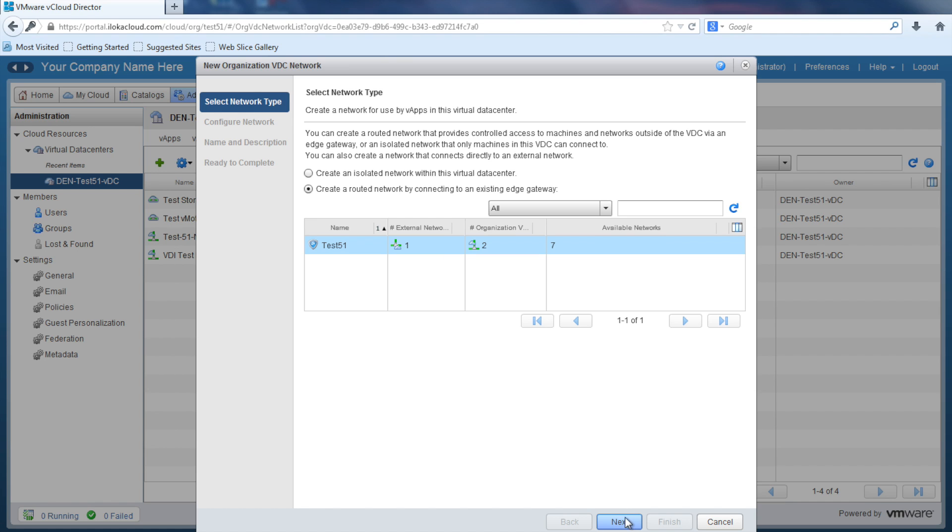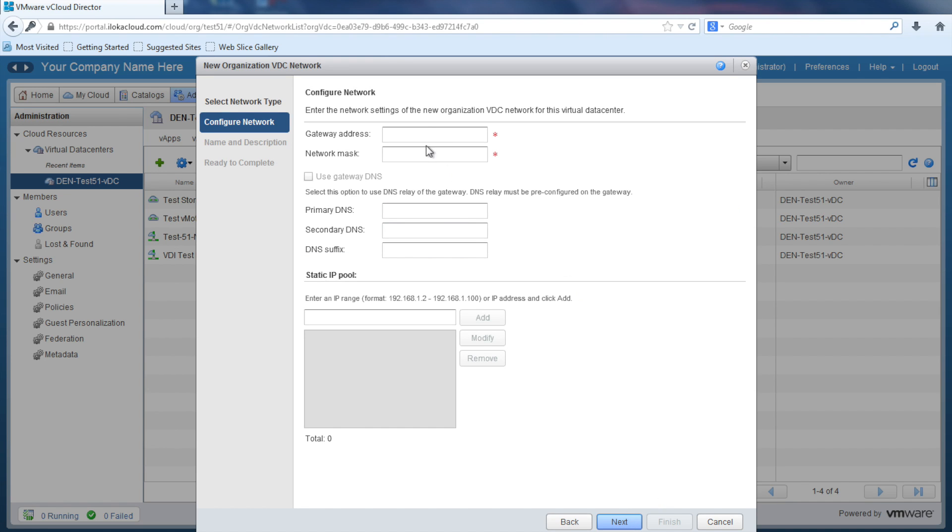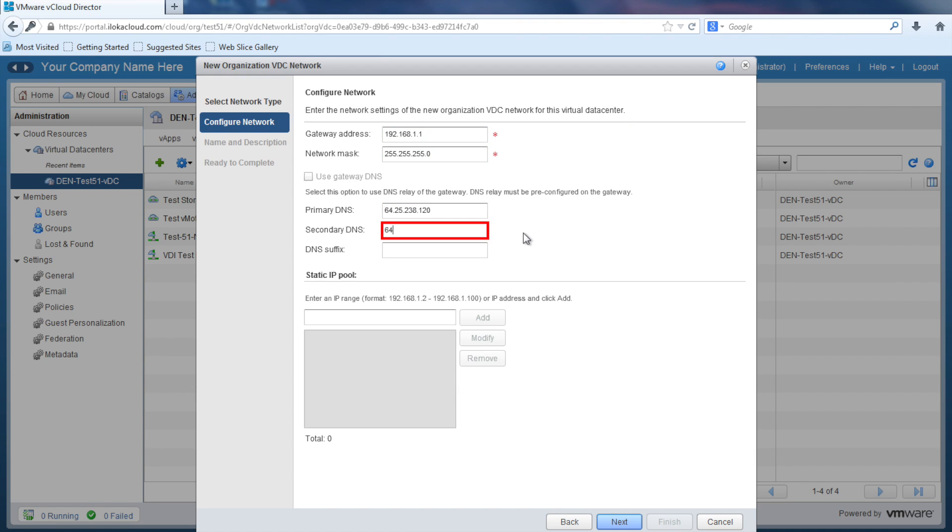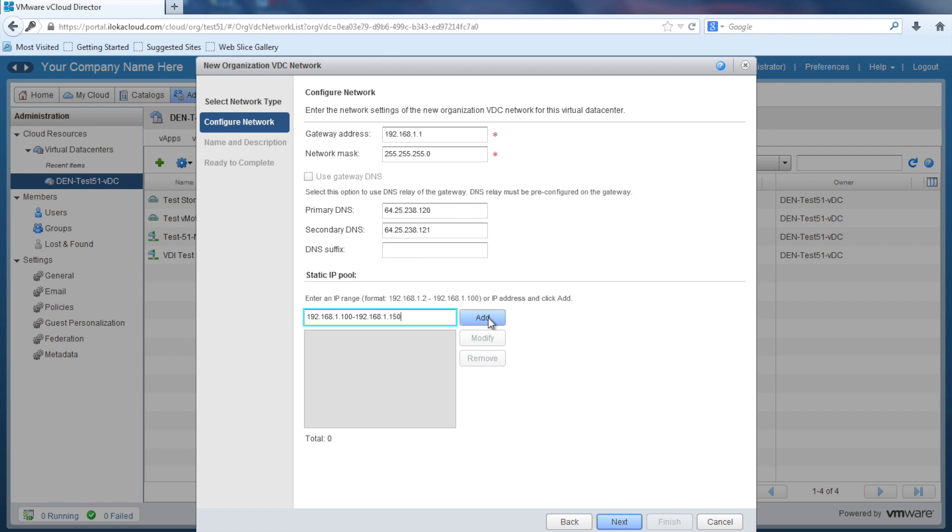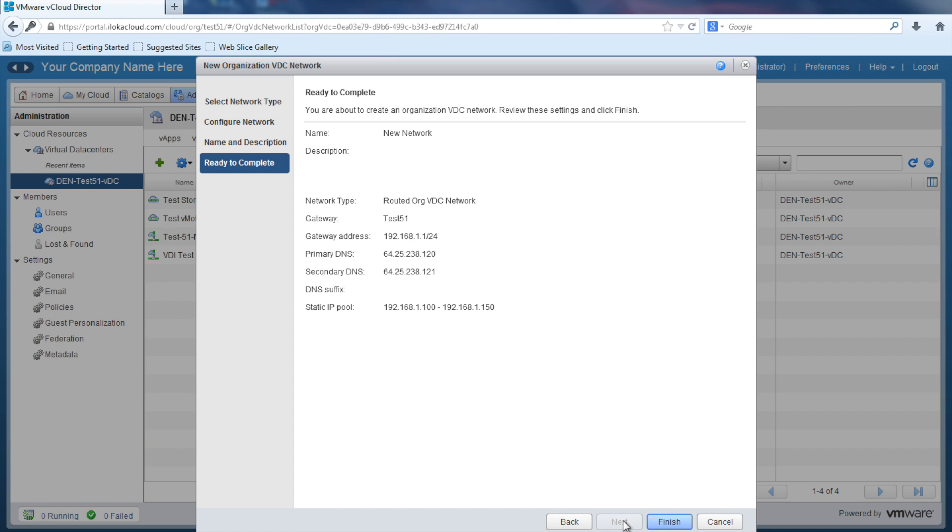On the Configure Network tab, enter your gateway address, network mask, and primary and secondary DNS. Once finished, enter the static IP pool you'd like to pull addresses from, then select Next. You'll name and describe this network, then select Next. View the quick summary and select Finish.